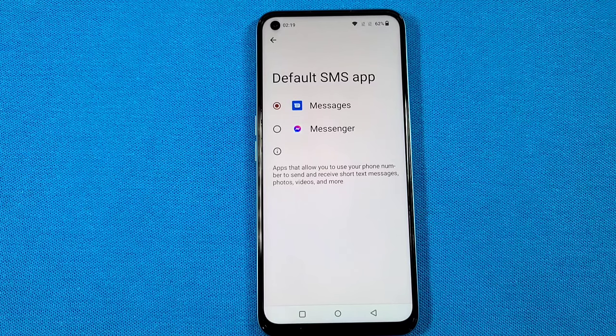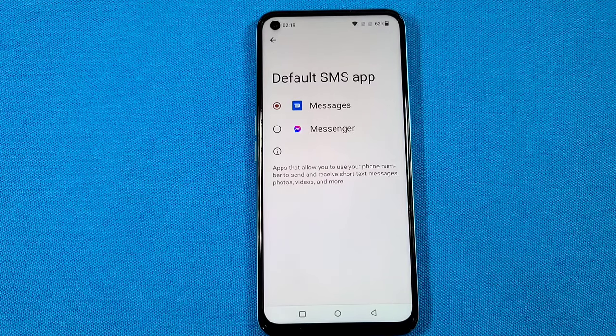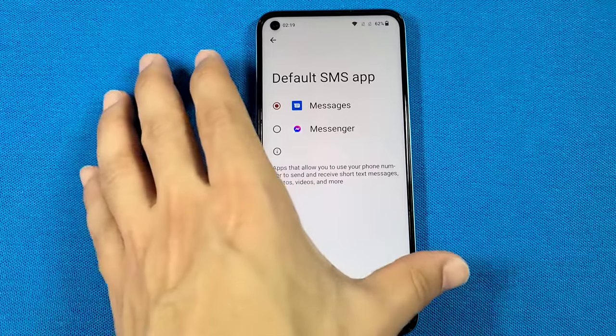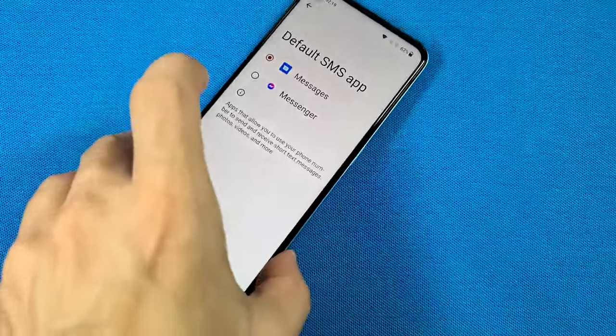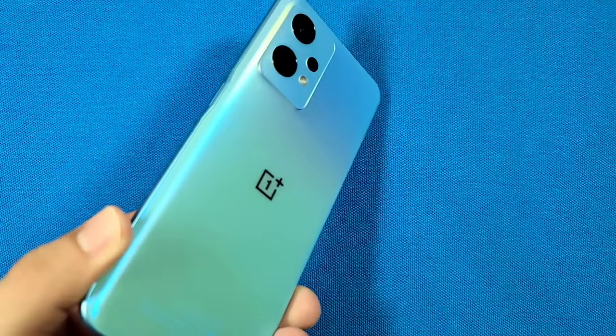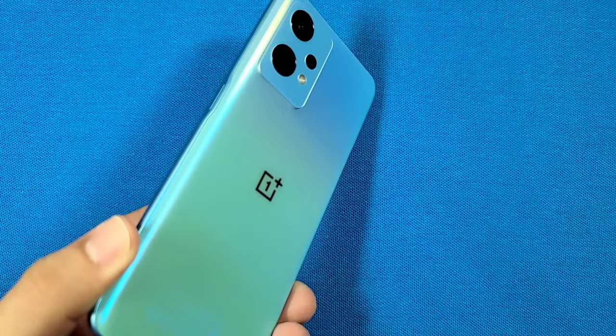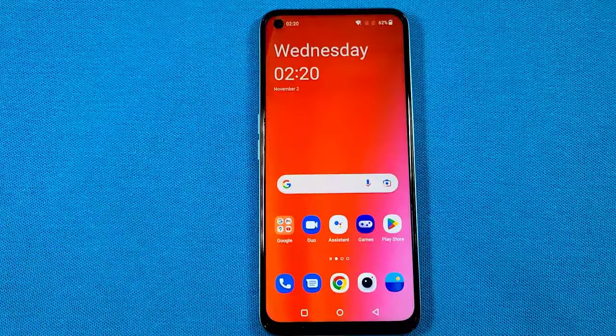How to change your default messages app that will receive messages from here on with your OnePlus Nord CE2 Lite phone. Let's get started.